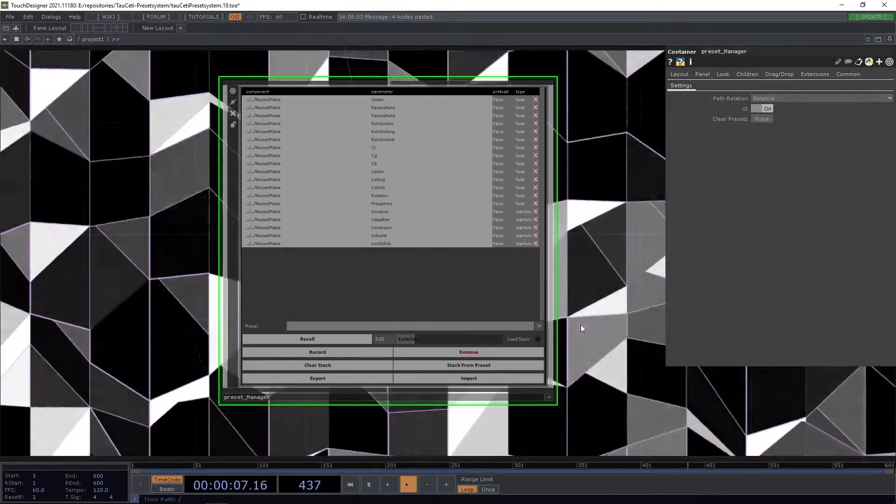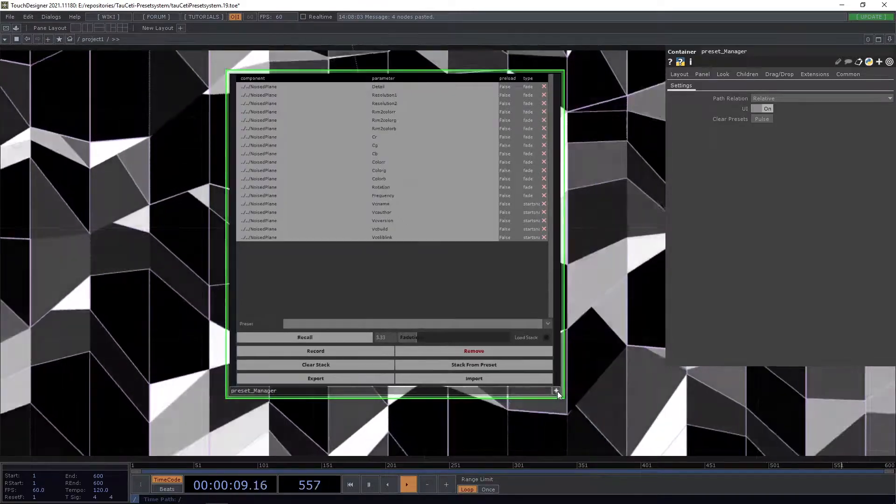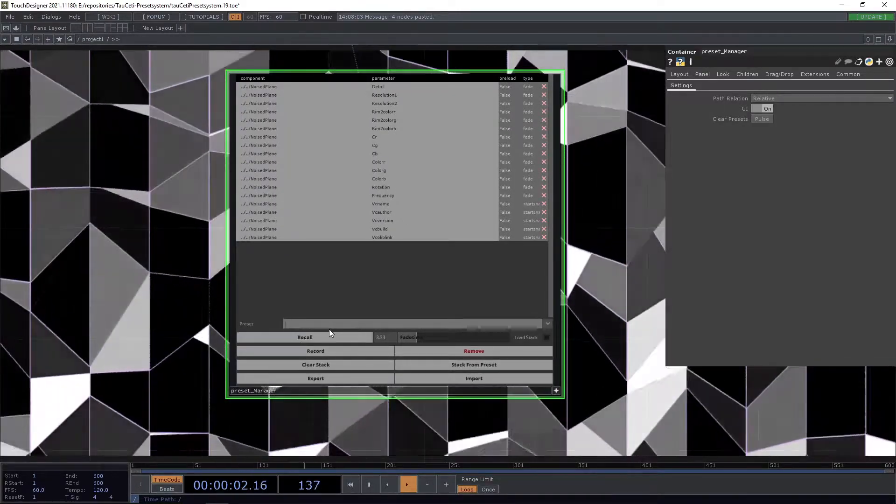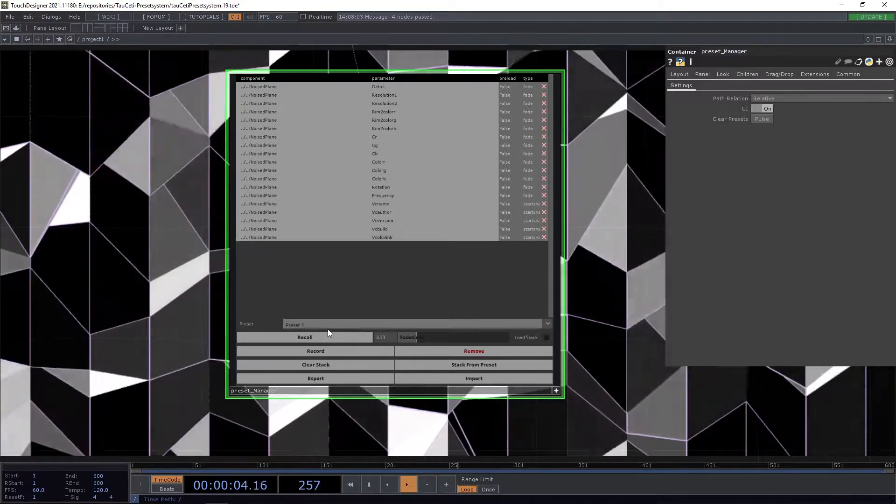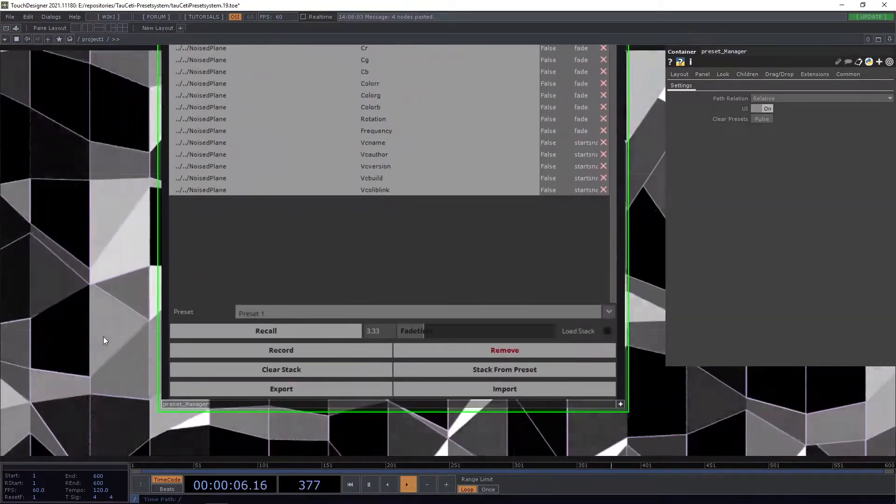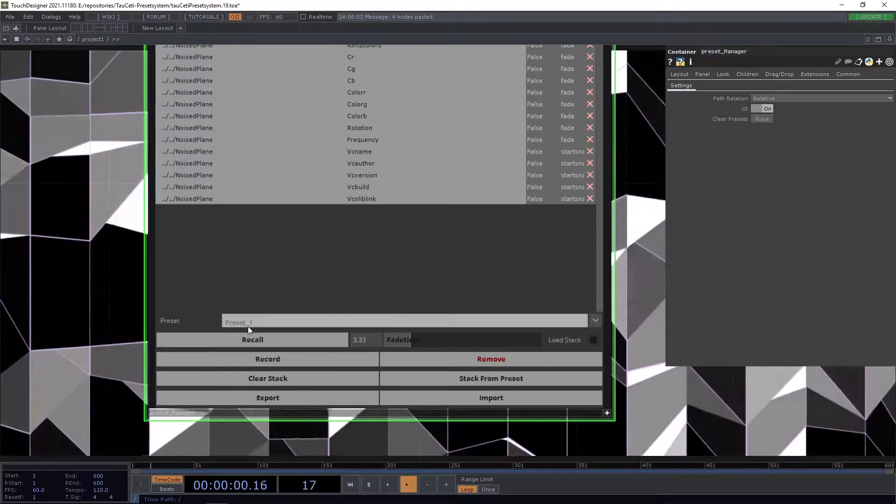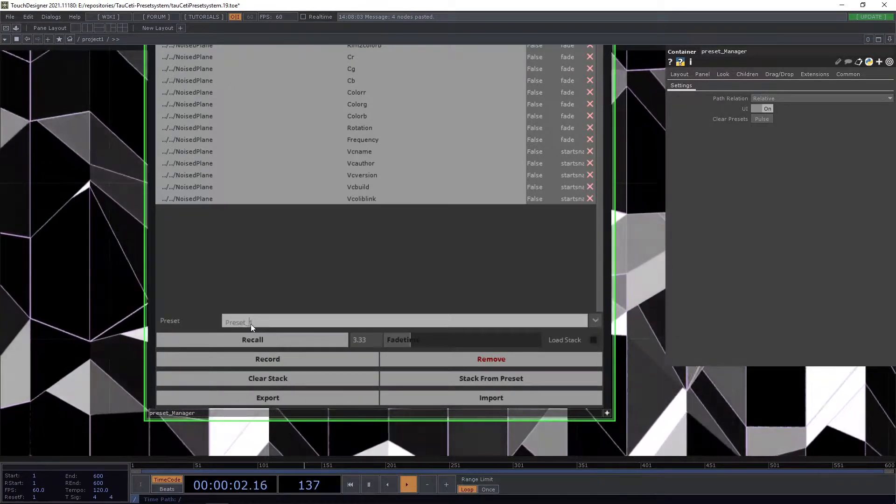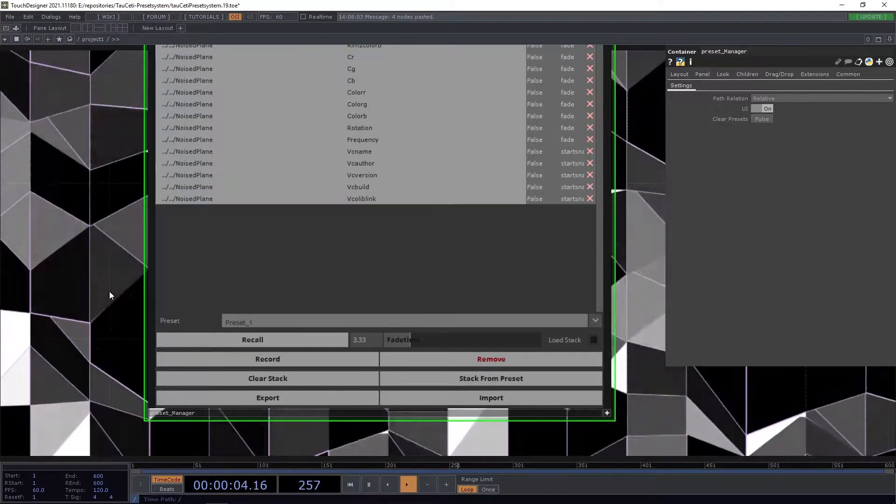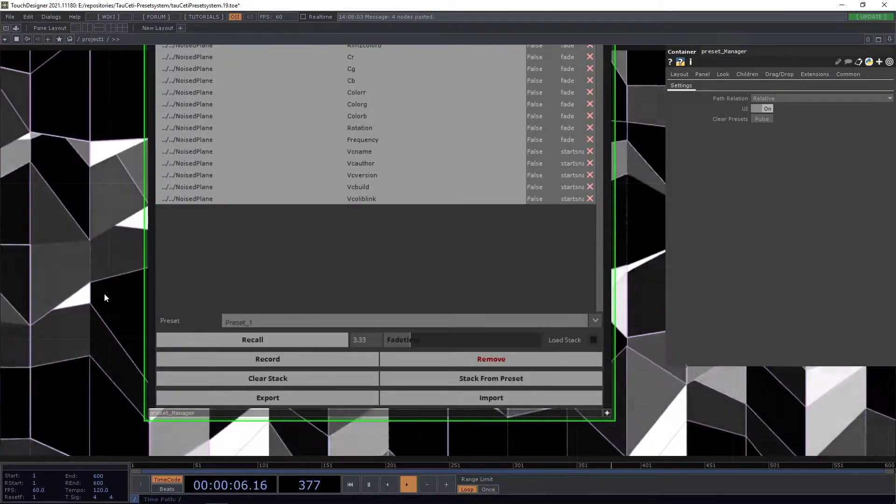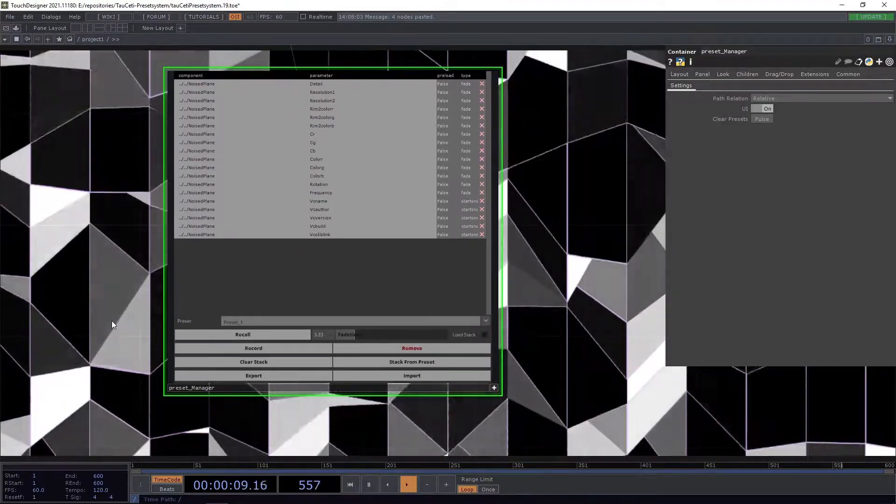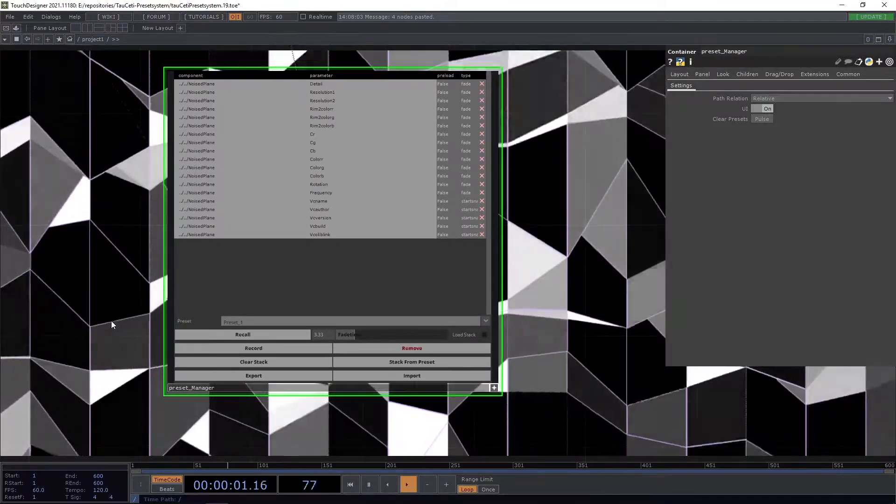Let's store a preset. To store a preset, you simply put in a name. We'll call this preset1, and then click the record button here. You see already that it now has an underscore. This is because every preset is now its own operator, and you'll basically have to live with that.